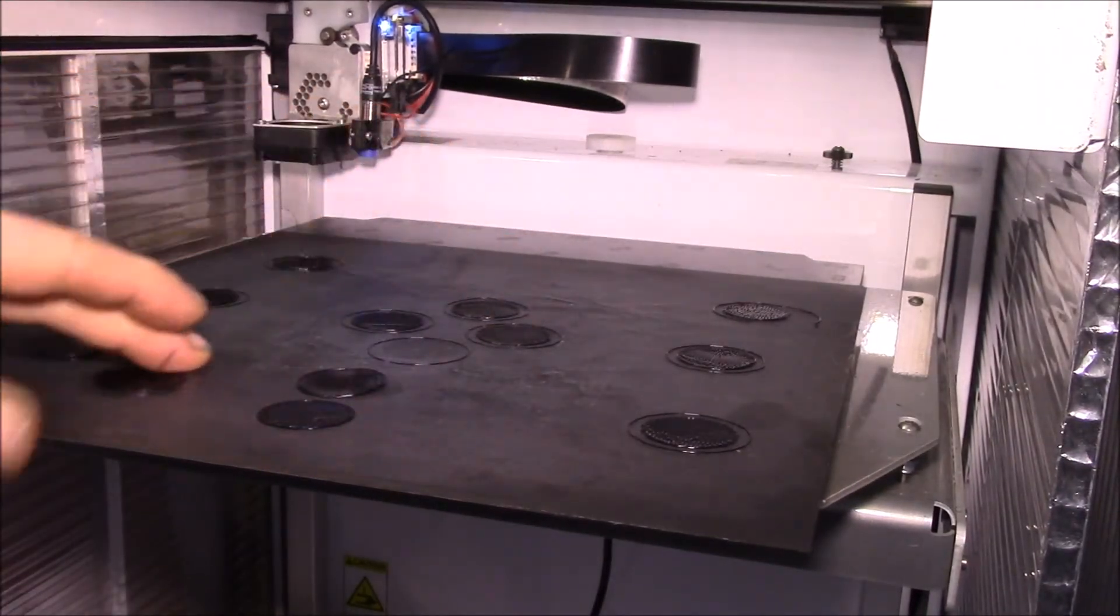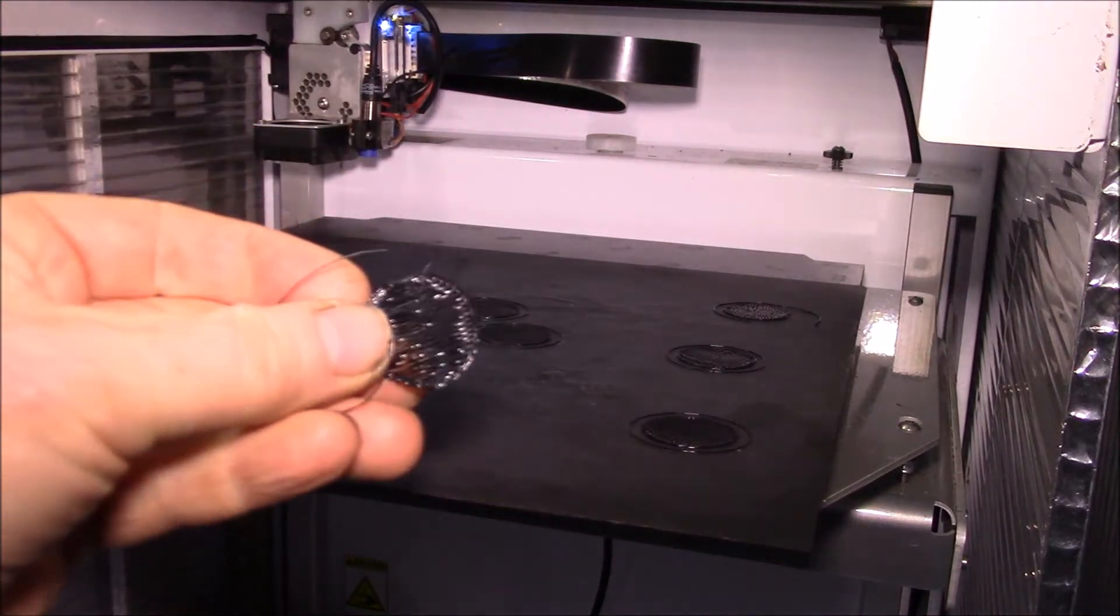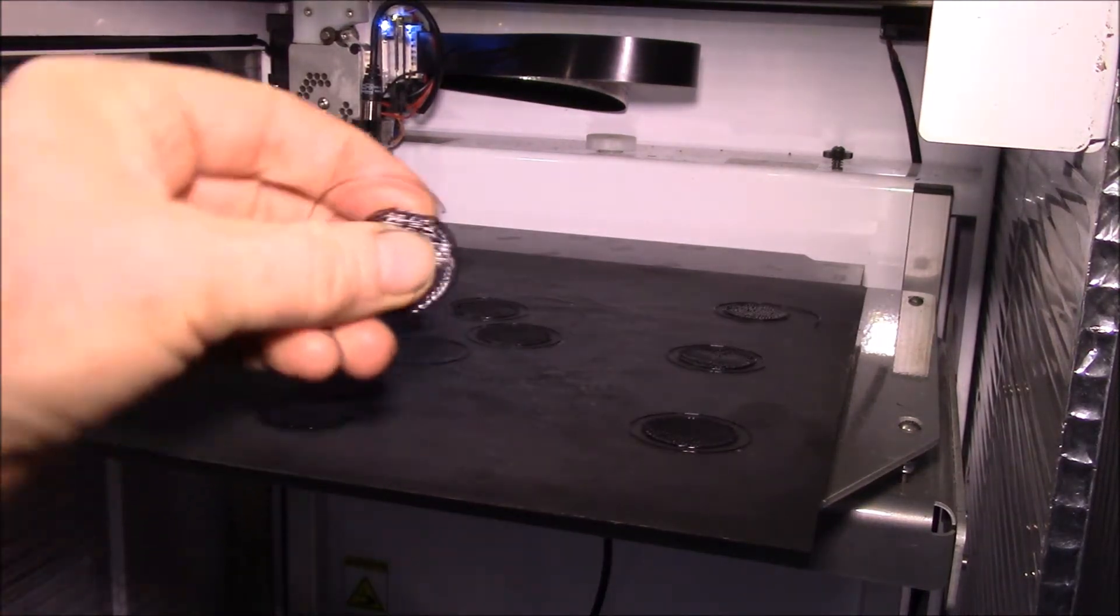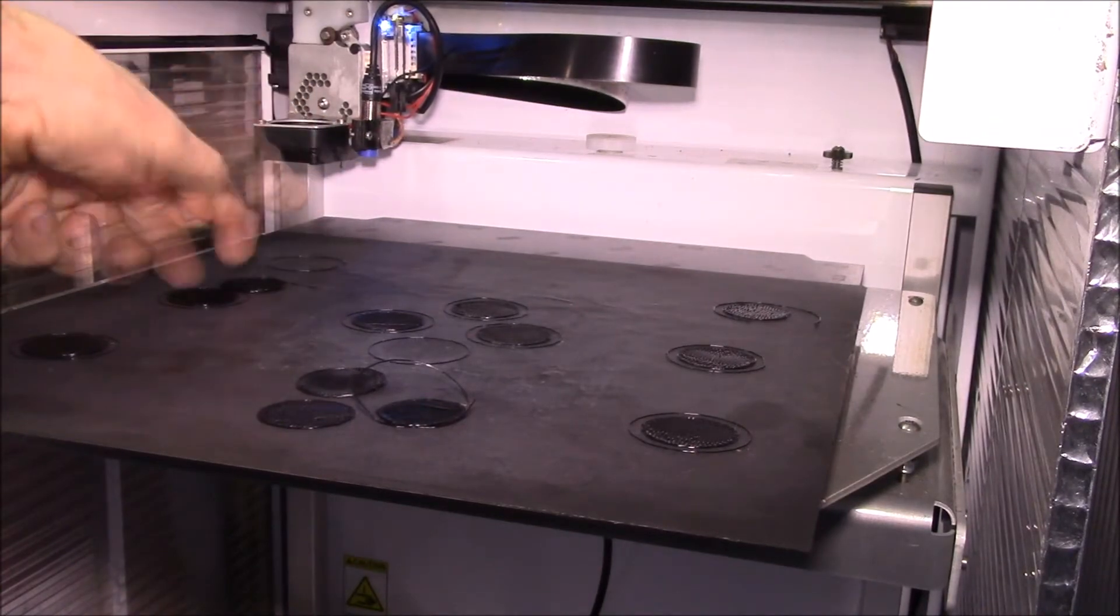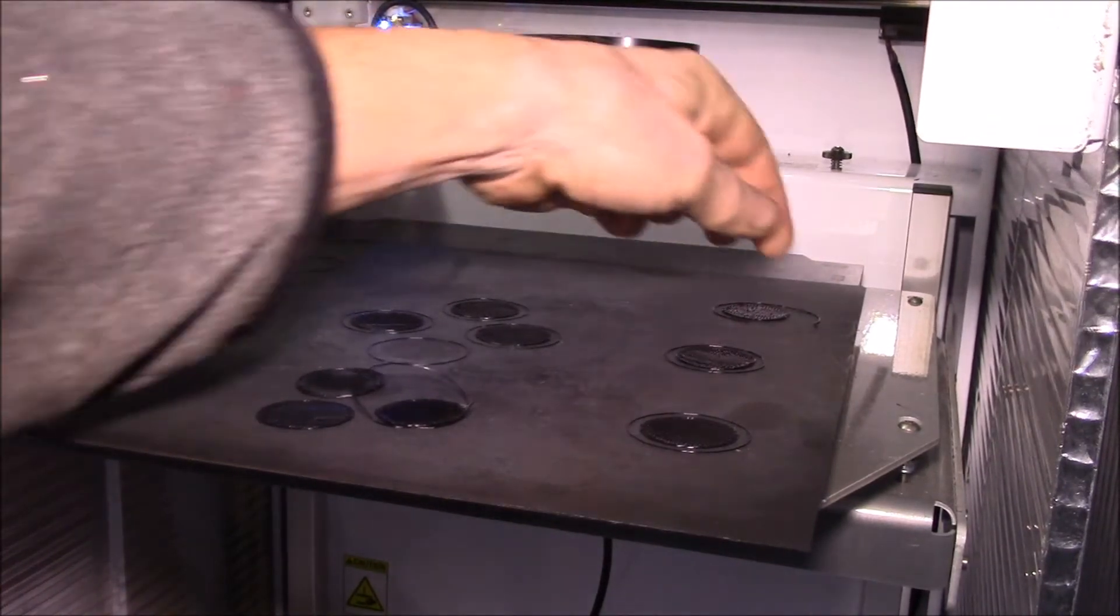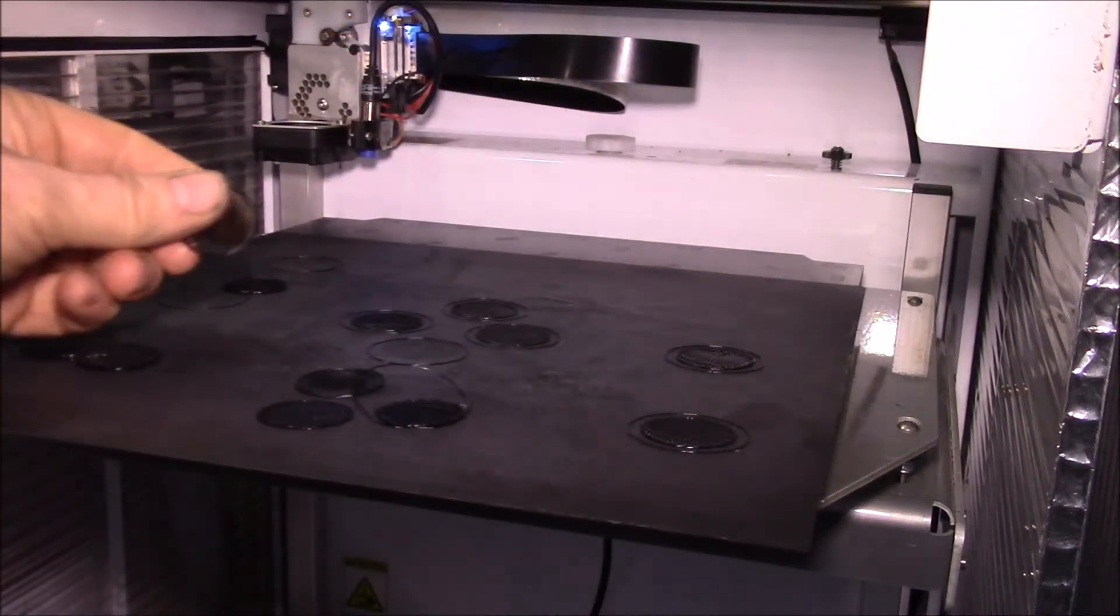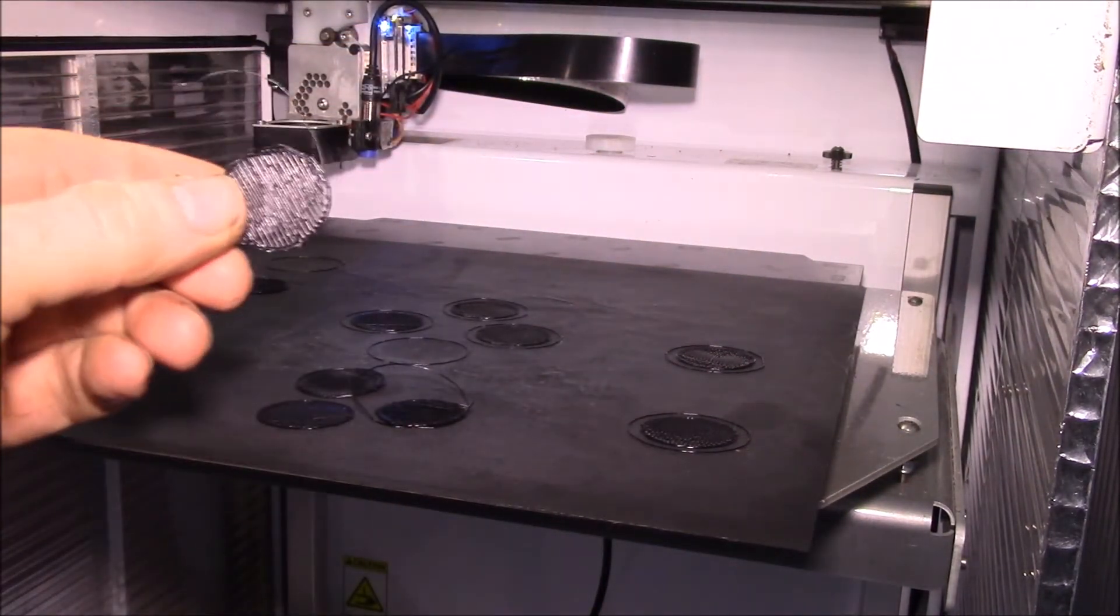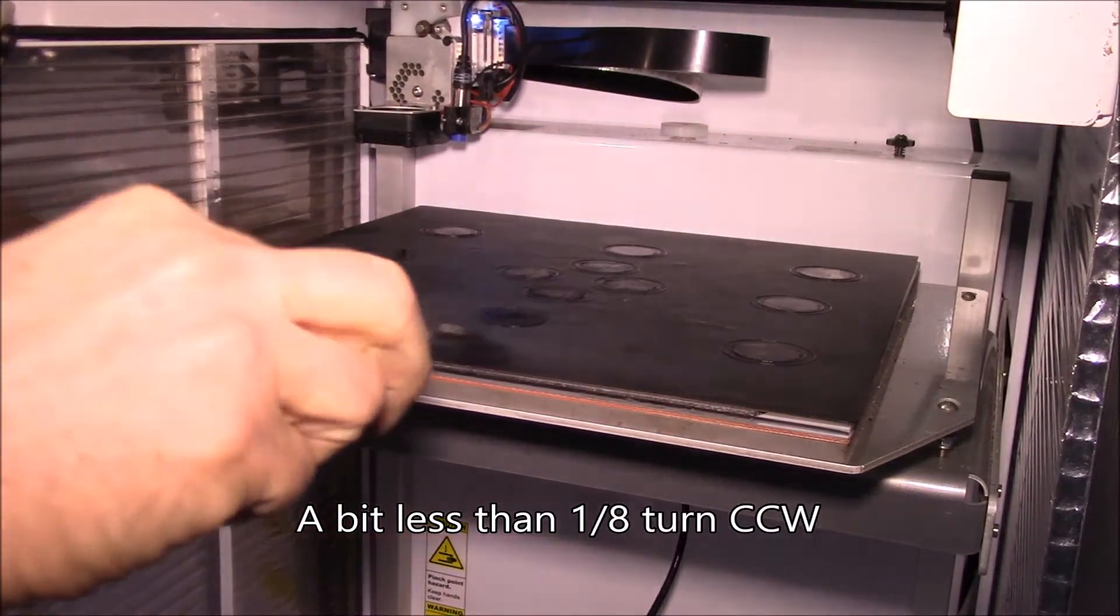Yeah, that peels up a little too easy. Yeah, that's a little too much. So it looks like I'm getting pretty close. You can see how those are really almost not sticking, they're just barely barely held down.